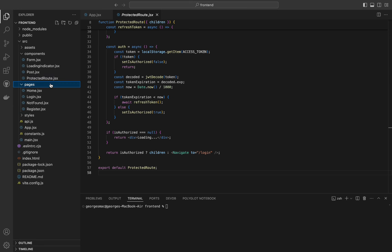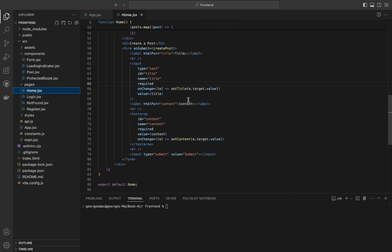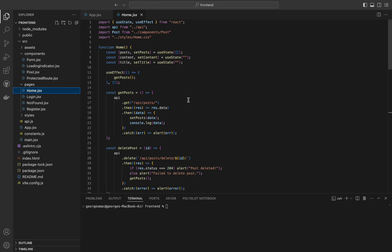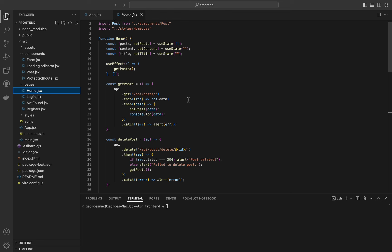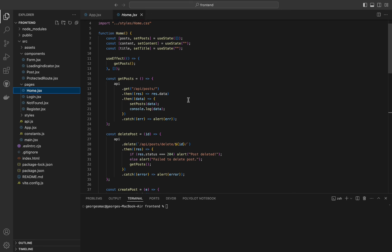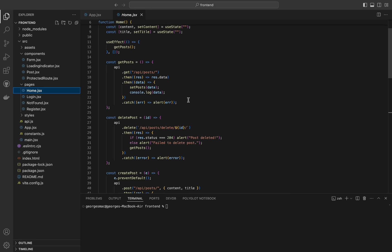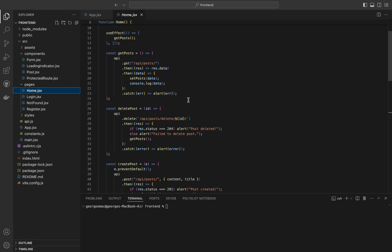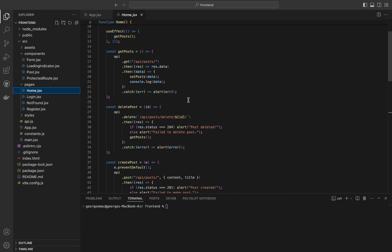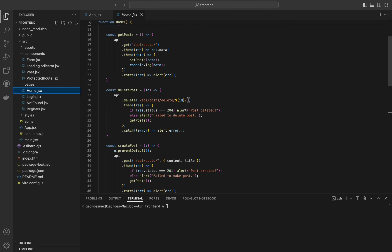Now the Home file — this component is crucial as it handles fetching, displaying, creating, and deleting posts. State variables: posts stores the list of posts fetched from the backend; content and title store the values for the new post being created. useEffect runs the getPosts function once when the component mounts — the empty dependency array ensures this effect runs only once. The api.get sends a GET request to fetch posts, updates the posts state with the fetched data, and alerts the user in case of an error. The delete function sends a DELETE request to delete a specific post, alerts the user about the result, and refreshes the post list.